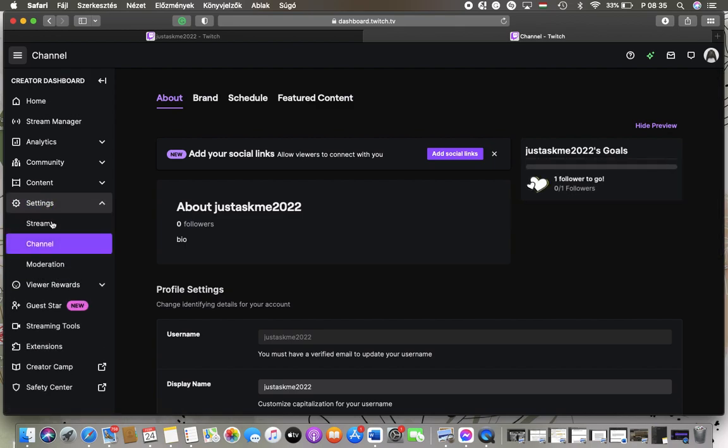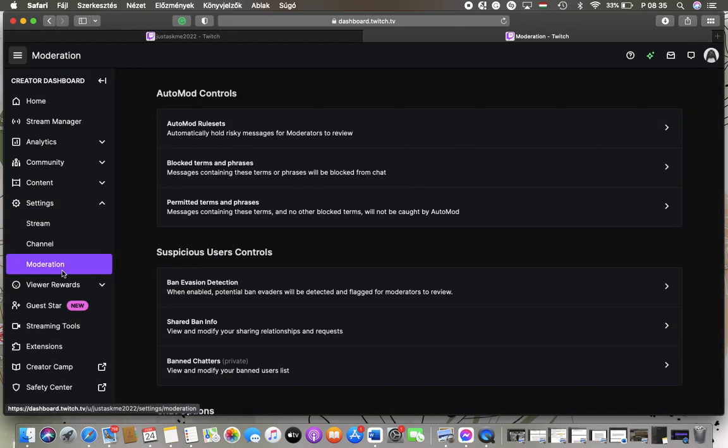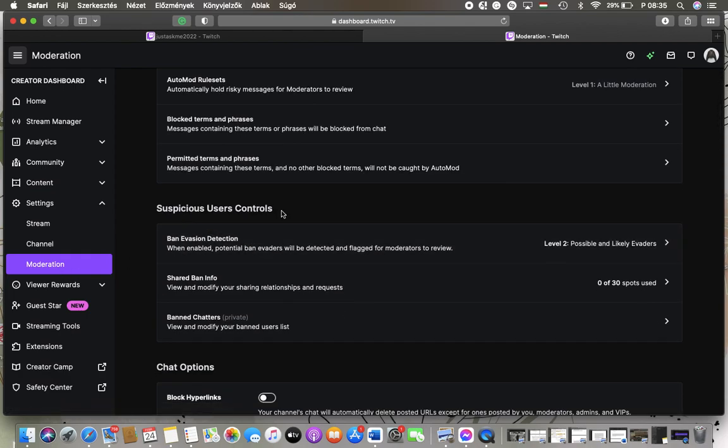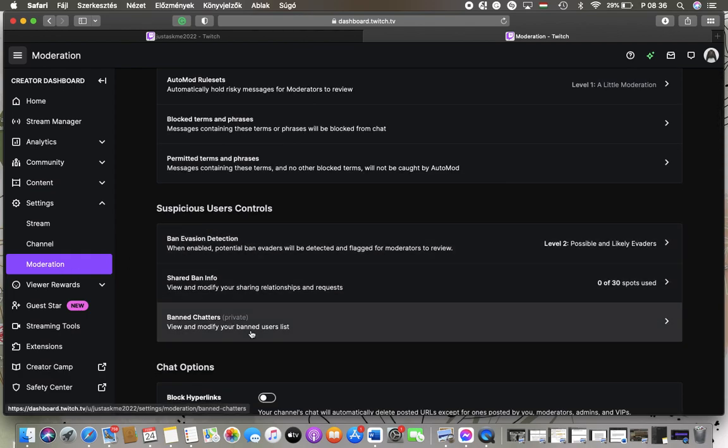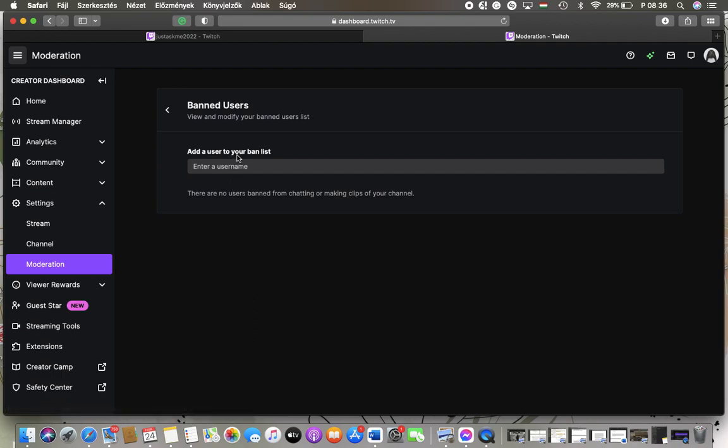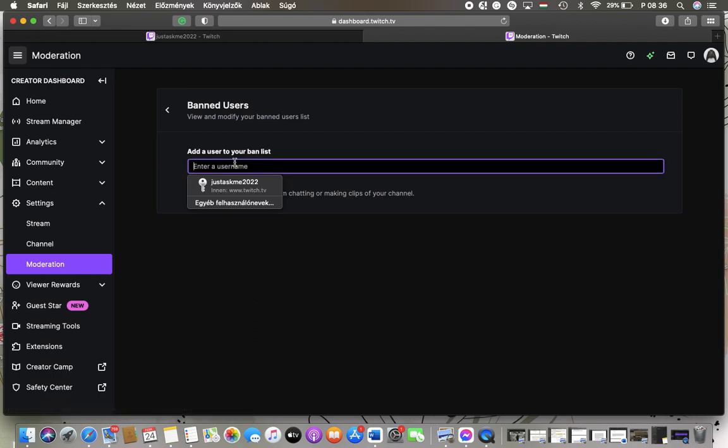Settings you have the Moderation subcategory, so tap on it. Go to Suspicious Users Controls and tap on Banned Chatters. So here you can add the user to your banned list by entering the username of that person.